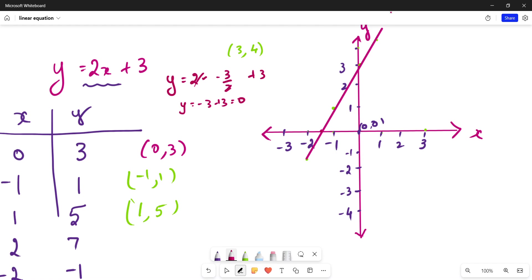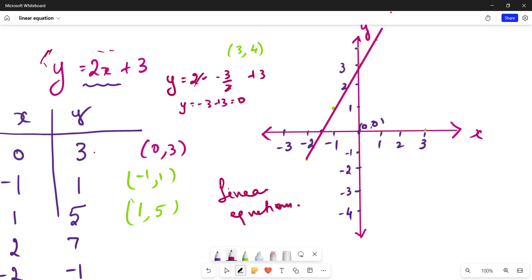You take any point on this line and you will find a y value corresponding to an x value. That is why these kinds of equations are called linear equations — because they form a line. We have represented an algebraic equation as a visualization, and every point on this line is called a solution to our equation y equals 2x plus 3. I hope you understand.